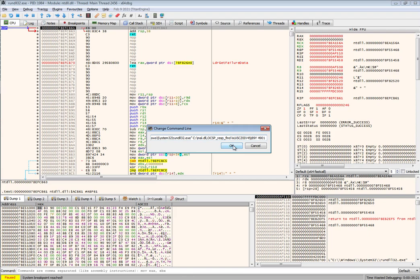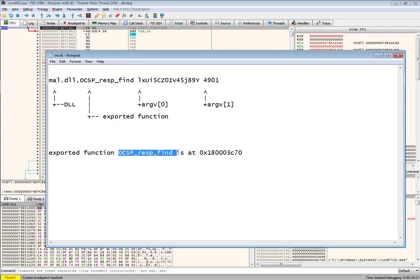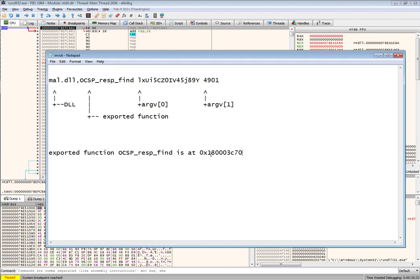The second piece of information that you likely need up front is the address in memory where this exported function is going to reside. In this case it is this address.